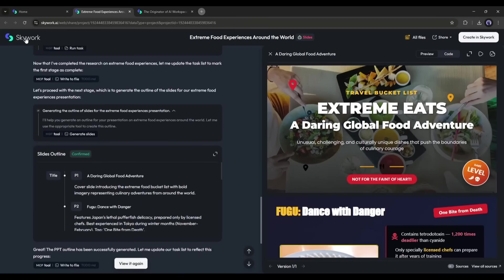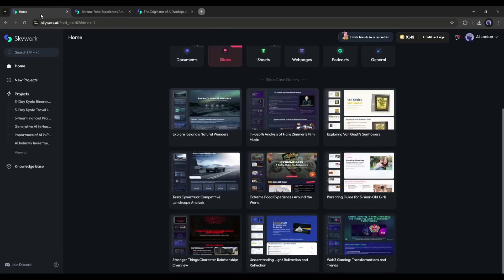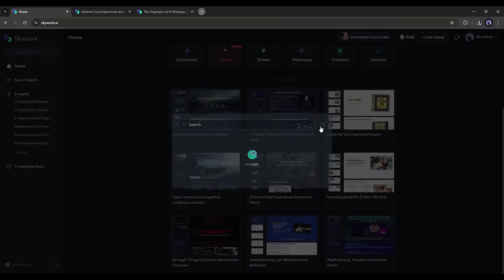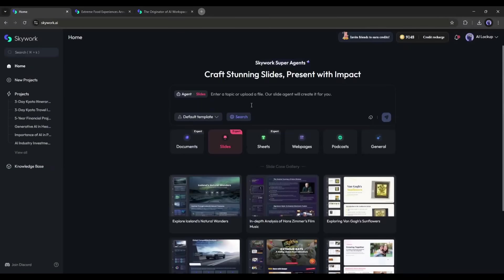If you're a marketer, analyst, freelancer, product manager, or really anyone juggling multiple tasks every day, this tool is worth a serious look. I've linked to SkyWork's site in the description below. Give it a try and see how much time you can reclaim.